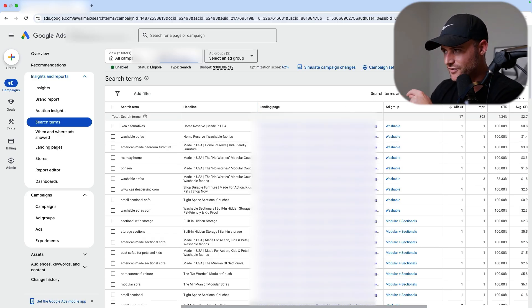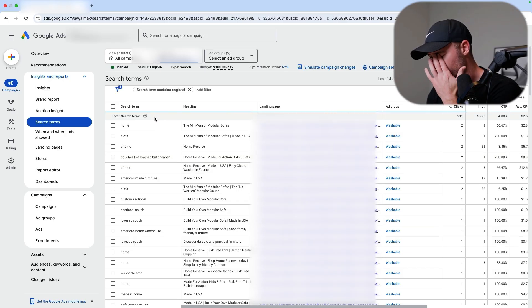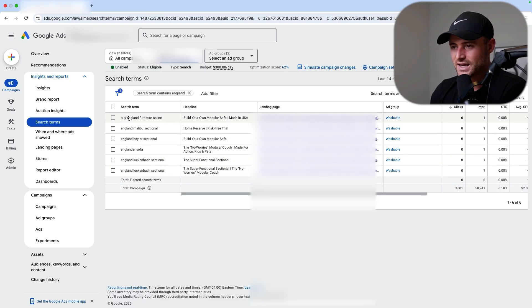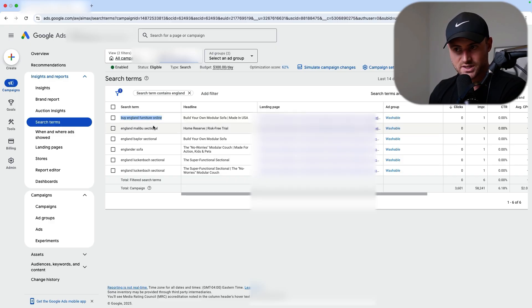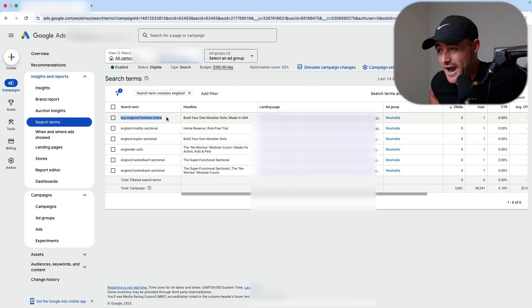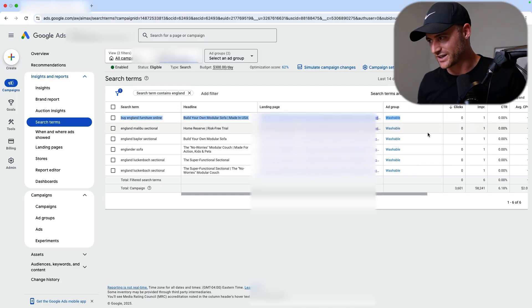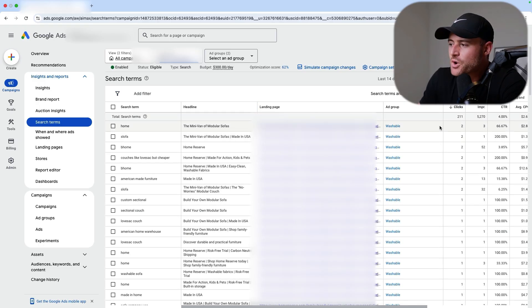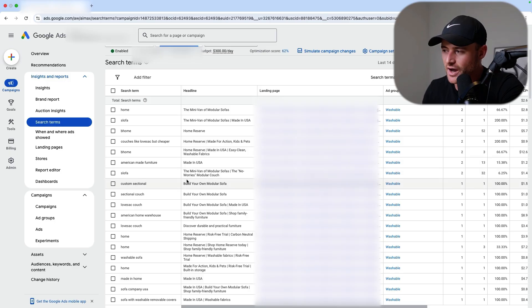There's some good stuff too, but a lot of the good stuff I'm already getting from my current keyword targeting since I'm already using broad match on smart bidding - and things are working really well for this campaign. I found some bizarre searches, like 'buy England furniture online' for a furniture business that is American made. The headline showed 'made in USA' and it matched us with 'buy England furniture online.' That is absolutely insane.